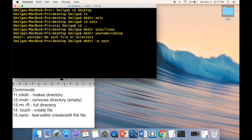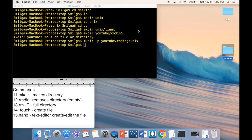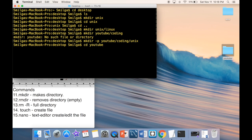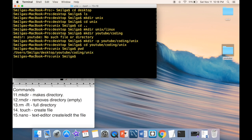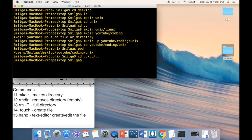With 'mkdir -p', you can create an entire directory tree at once. For example, 'mkdir -p youtube/coding/unix' creates all three nested directories in one command. You can then navigate into them with 'cd youtube/coding/unix' and verify with 'pwd'.